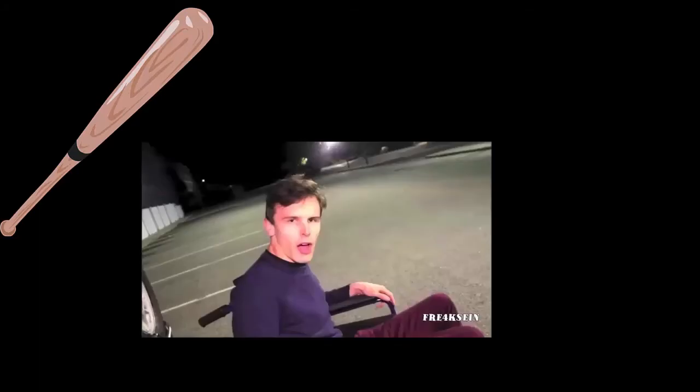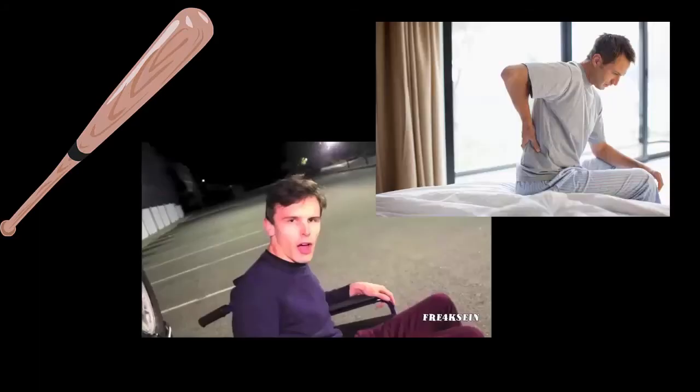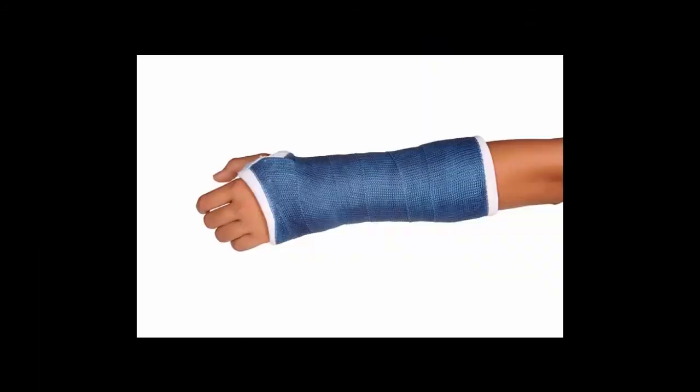The causes of fractures are trauma, osteoporosis, and overuse. Treatment for fractures includes a cast that immobilizes the afflicted area so the bone can heal itself.